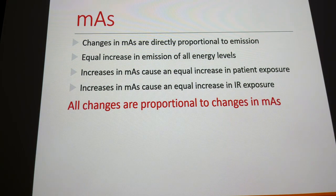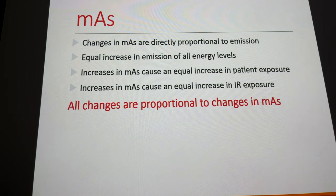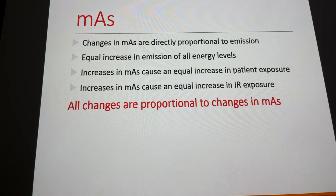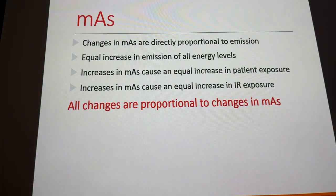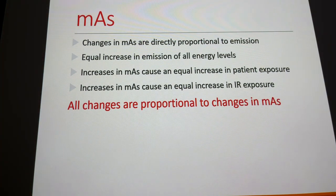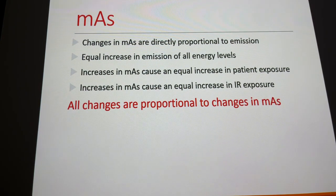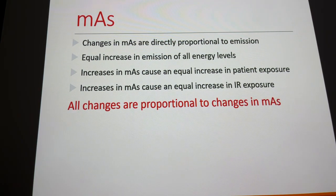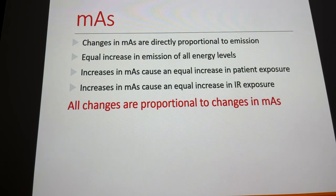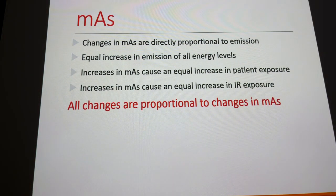Changes in MAS are directly proportional to X-ray emission — equal increase in emission all the way across the board. You don't change the percentage distribution at all. Thinking about the bremsstrahlung spectrum, the only thing that happens is the numbers increase: equal increase in patient exposure and equal increase in image receptor exposure, all proportionally.